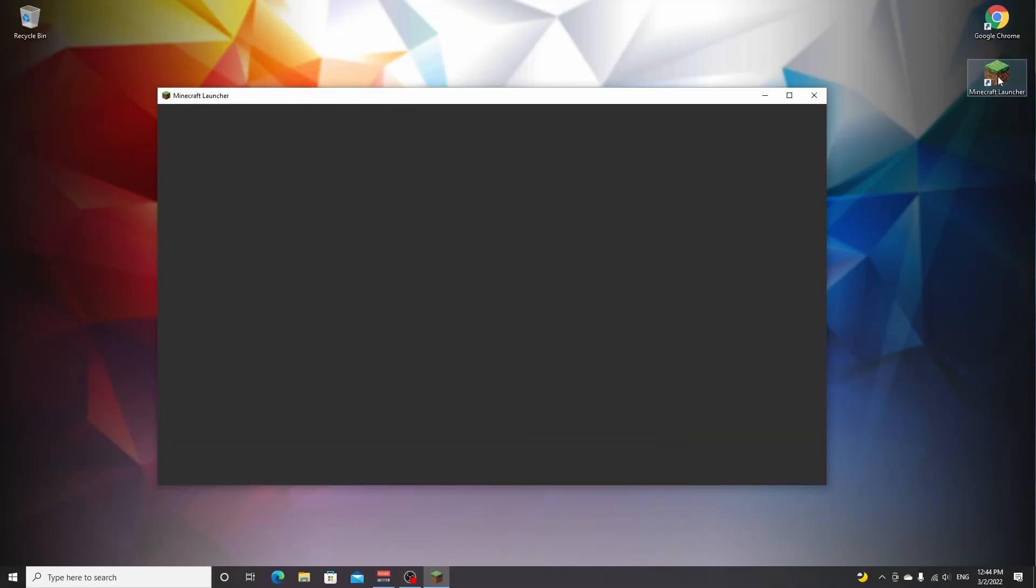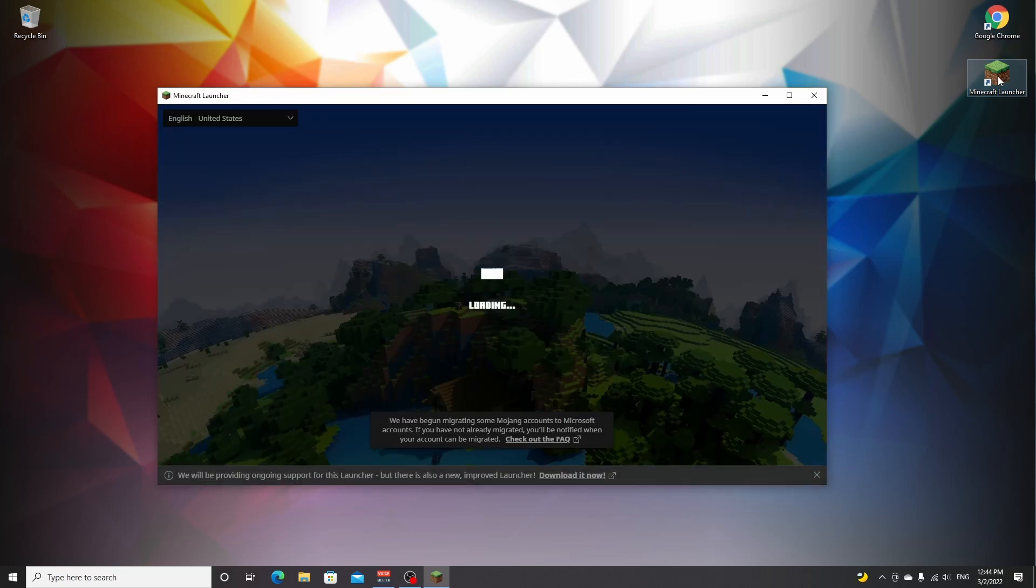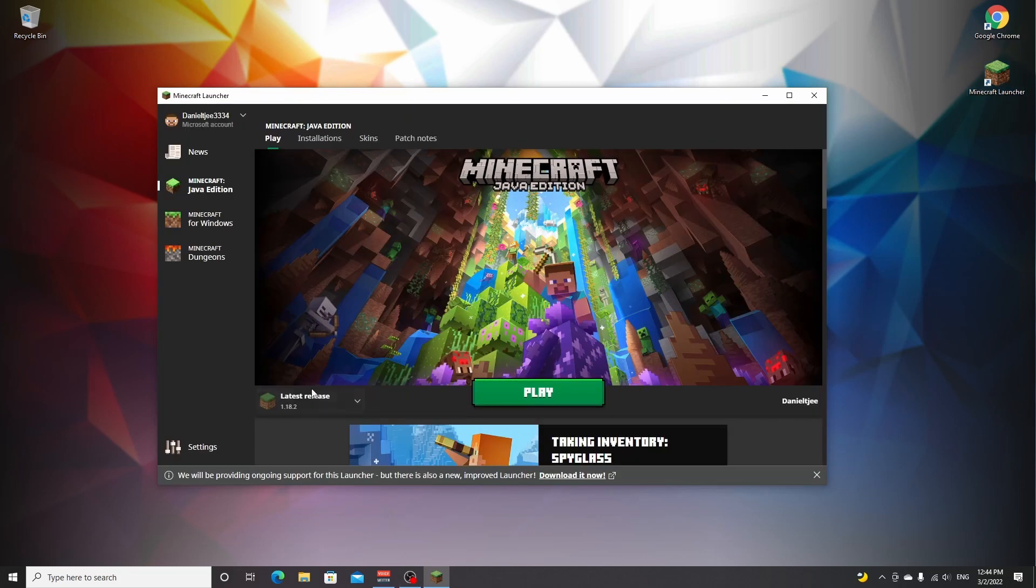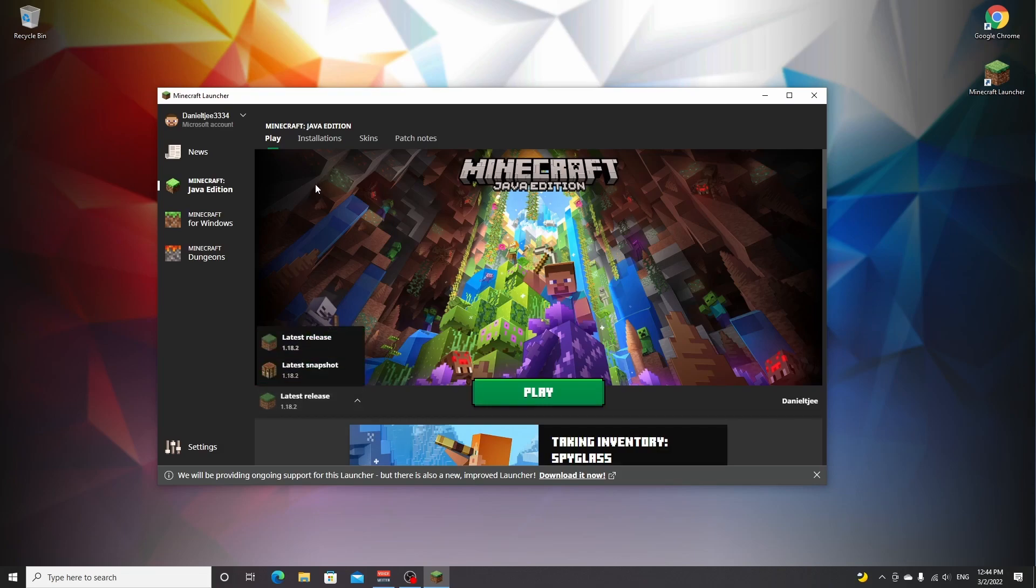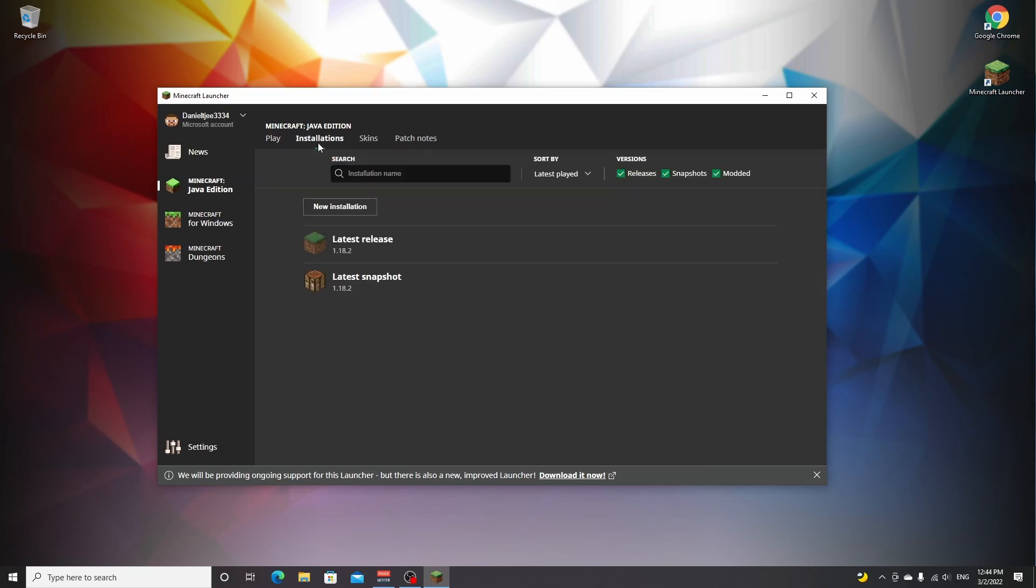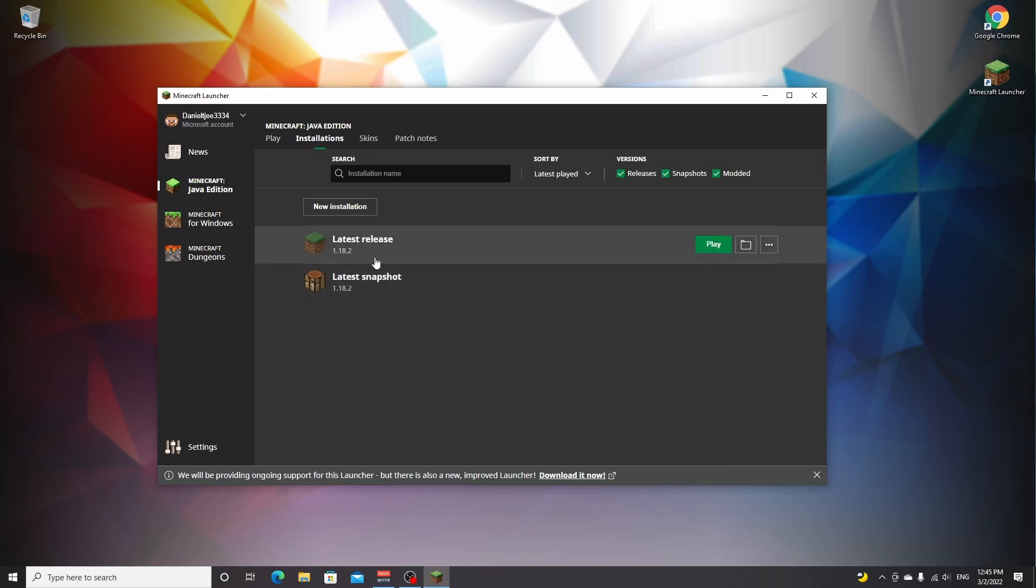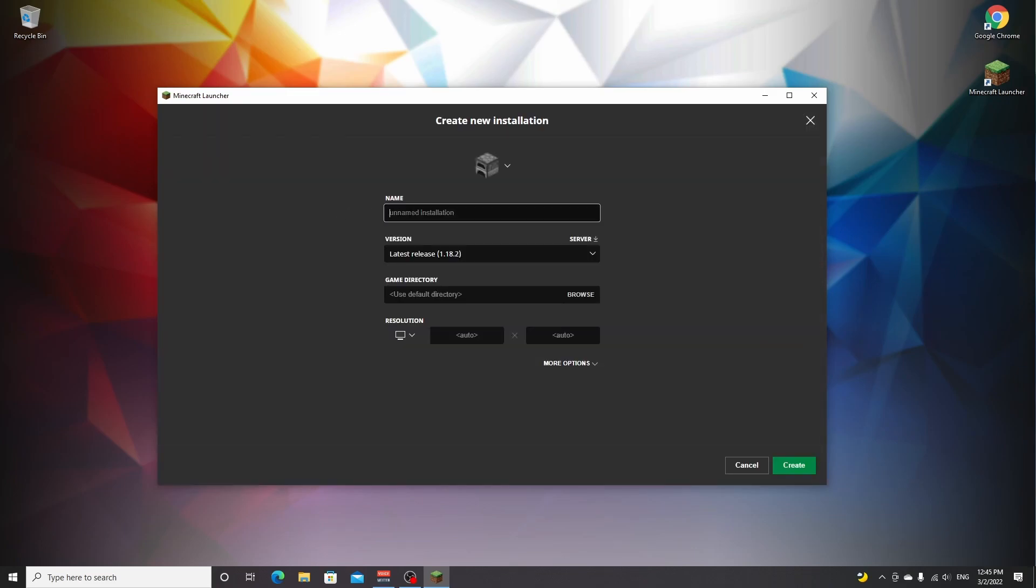It is important that you launch Minecraft 1.18.2 before you start adding mods to it. So make sure to select the latest release, and if it's not showing up over here, go over to installations. If you're actually watching this in the future and 1.18.2 is not here anymore, you can click new installation, name it whatever you want.